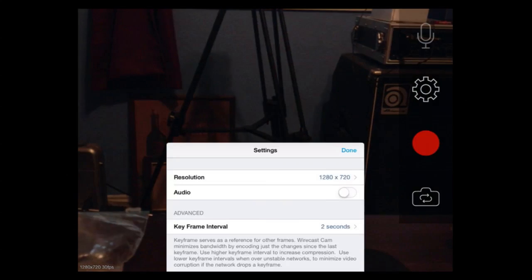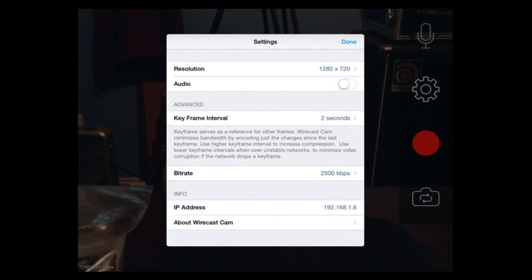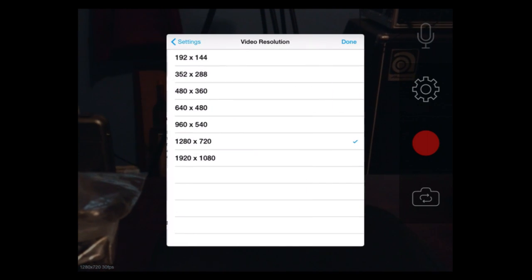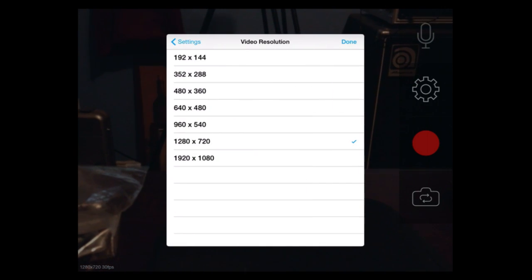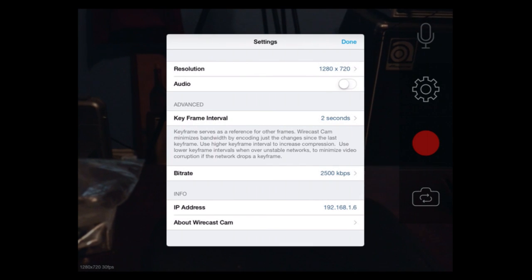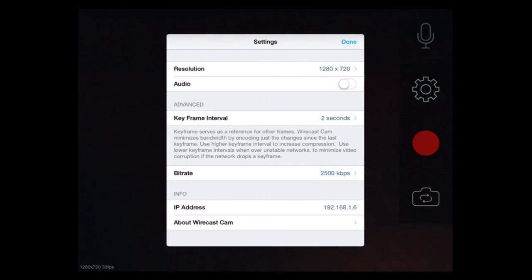I'm also going to take a look at some of the settings. You can also switch cameras, obviously, as well as some of the settings. We have the audio disconnected. Resolution — obviously different ones — we've got it at 720p. Bitrate, and so on. We're going to go ahead and turn that out.